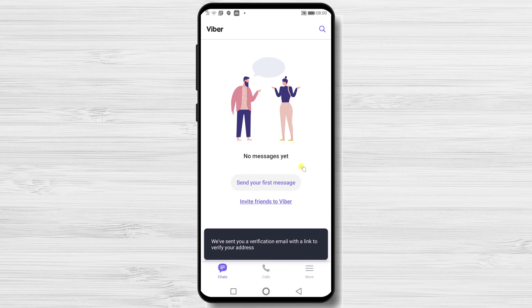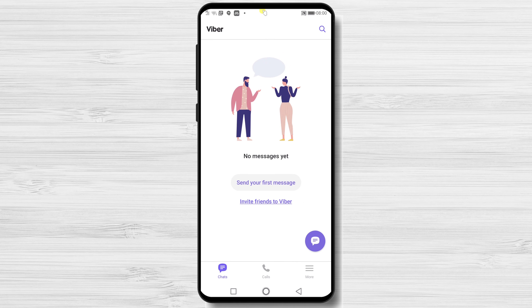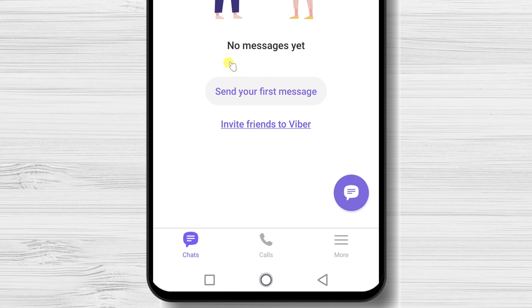After we have installed and created an account on Viber for Android, we can look a bit at the options we have. On the bottom, we have the chat button, call button, and more button.